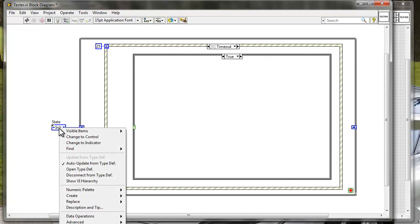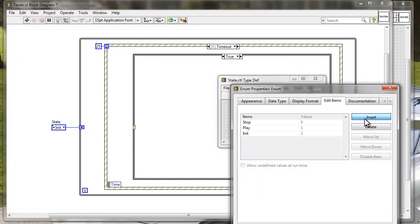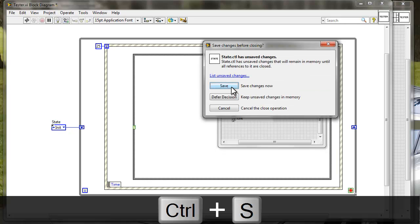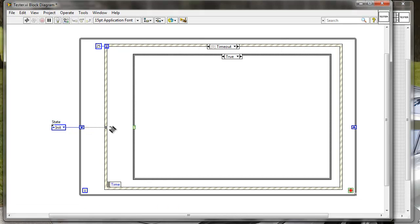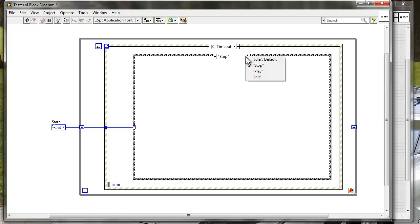I'm going to add one more state — the Idle state. Let me edit items and insert Idle. Not doing anything in the idle state. Save this. Now we just need to wire this shift register to the input of our case structure, and now we have a simple state machine. Let's right click on the border of the case structure and add a case for every value. Basically after we initialize, we want to go to idle state.